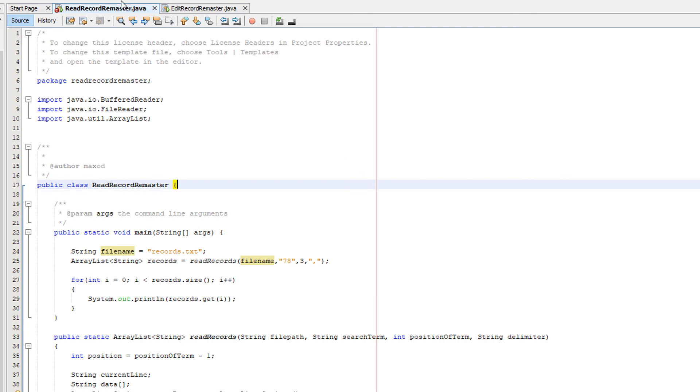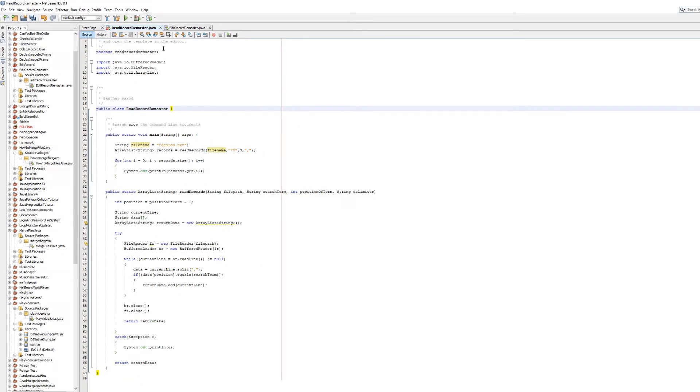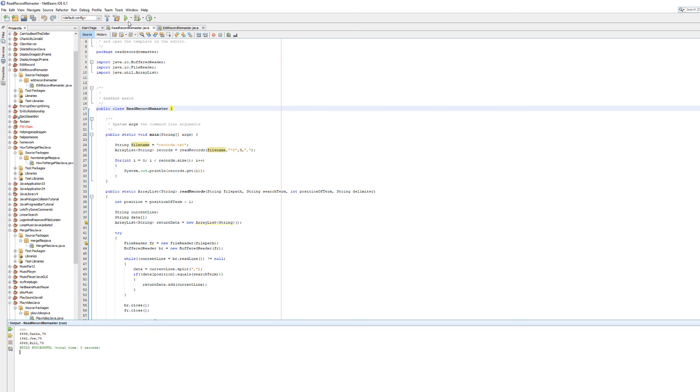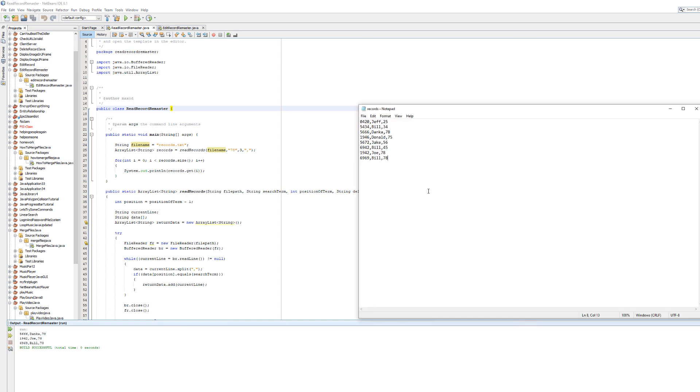Let's click play. As you can see we've got three records that have been printed. Danka, Joe and Bill. All of them have the age of 78. In our little text file as you can see it printed everyone with the age of 78.